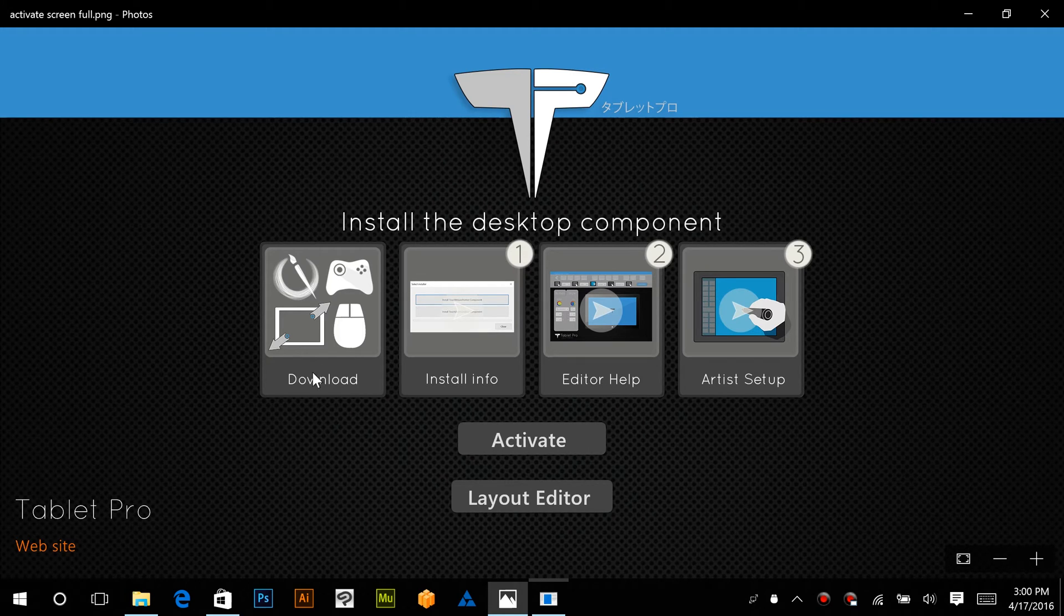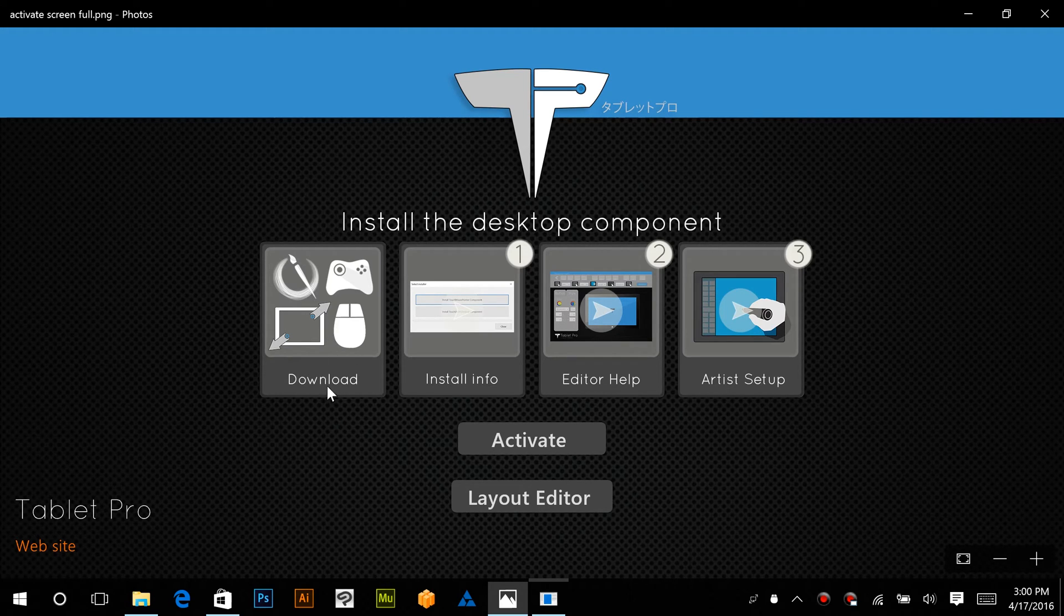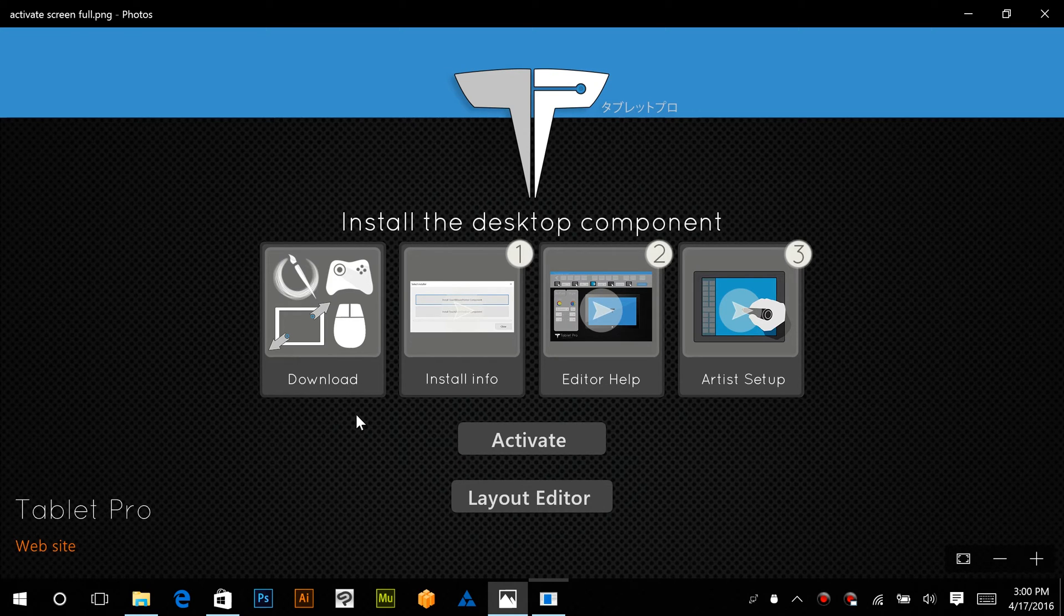The store app is used to edit the layouts and the desktop app is how we make all the magic happen. So if you have not clicked download, click that now.